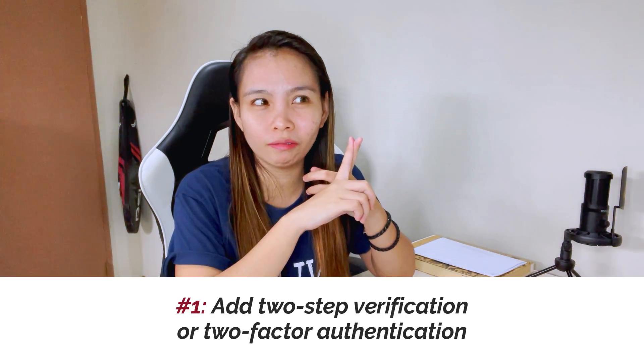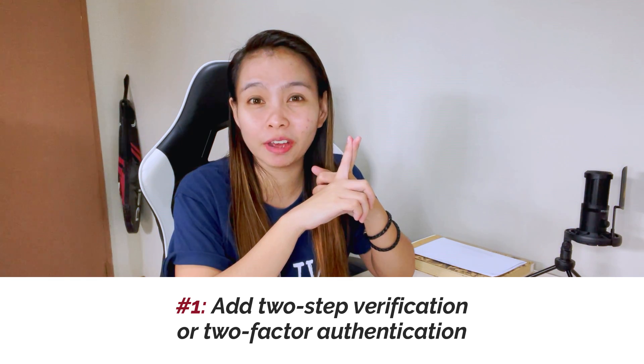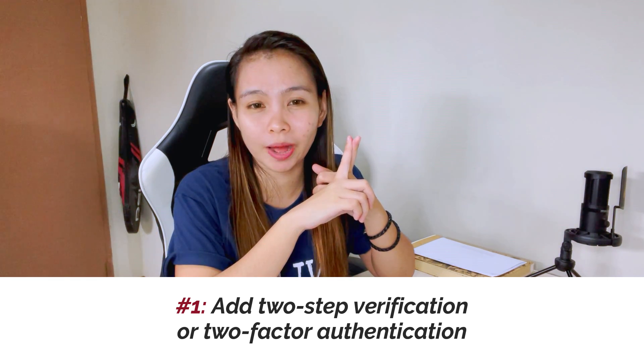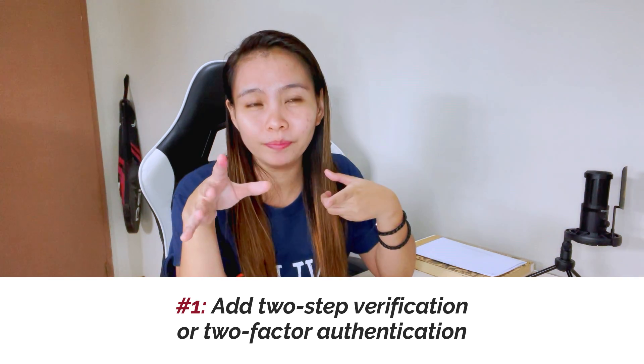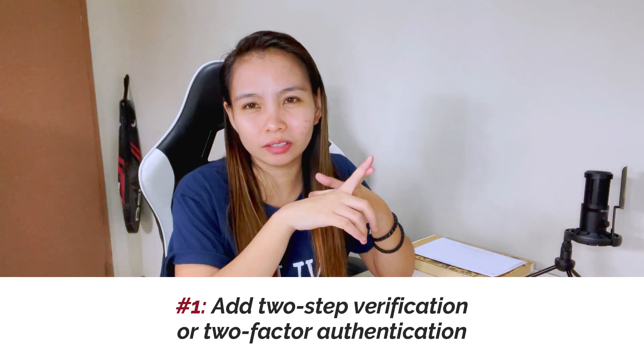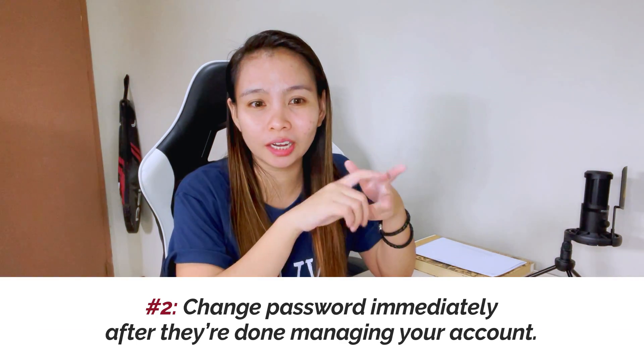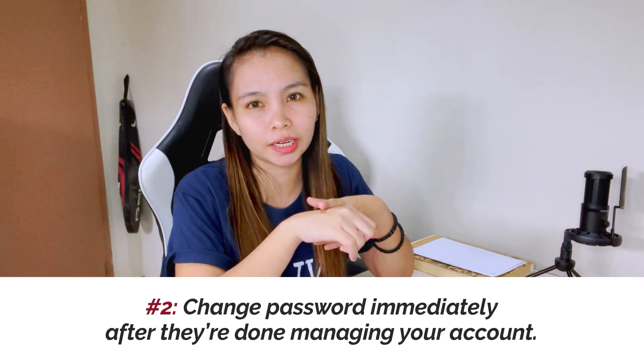The best way here para maging safety ka when you are going to share the password, first, yung may authentication ka, yung parang i-verify mo pa na you... after nilang gamitin or kung wala na silang gawin sa account mo, change password agad.